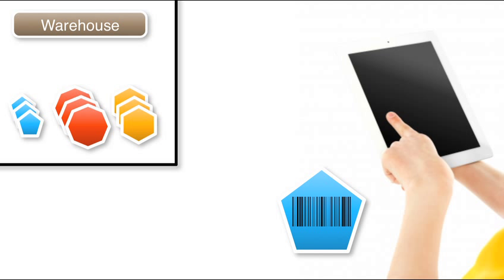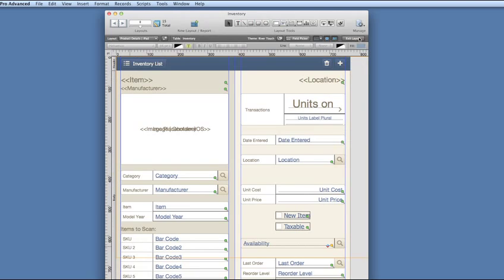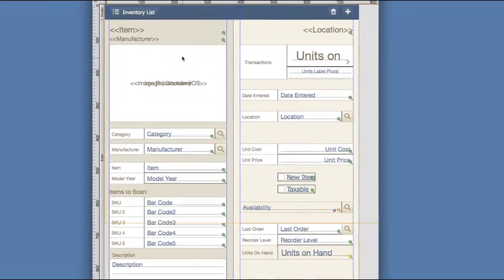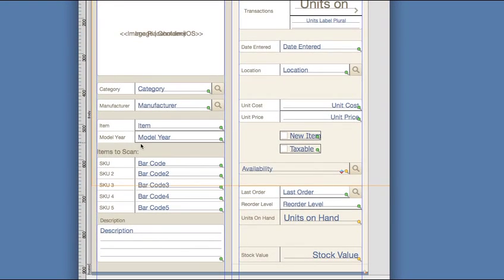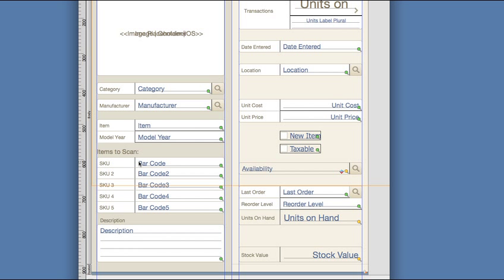I can set this up in FileMaker no problem. I'm going to enter layout mode. I already have a pick list here where I want to input items I wish to remove from the warehouse.